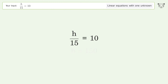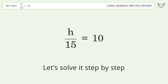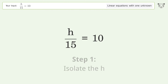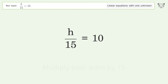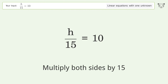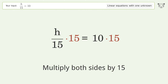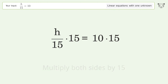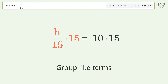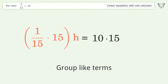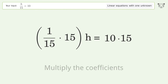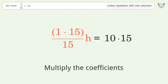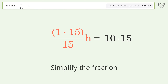Let's solve it step by step: isolate the h, multiply both sides by 15, group like terms, multiply the coefficients, and simplify the fraction.